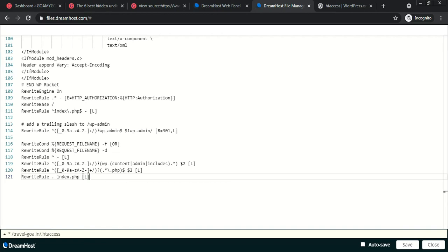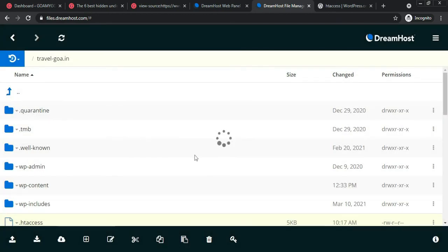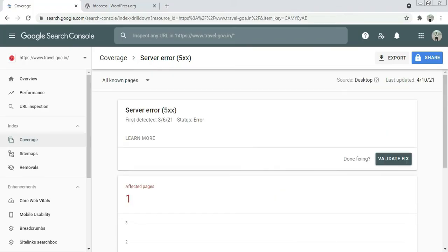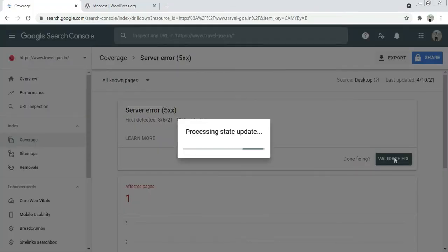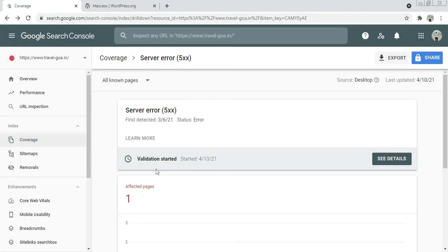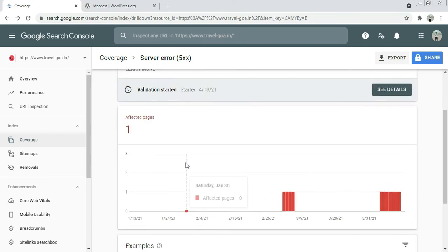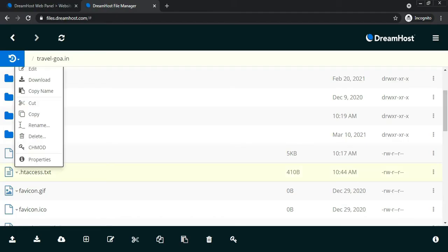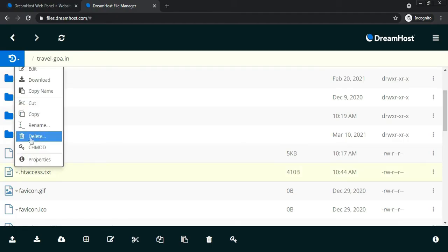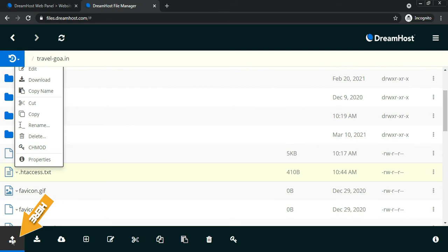Click on Save, then close. Come to Search Console and click on Validate Fix — that is done. After a couple of days you will get a message with the update. Now I will show some more information — you can also upload a new file in case you are doing it for the first time.